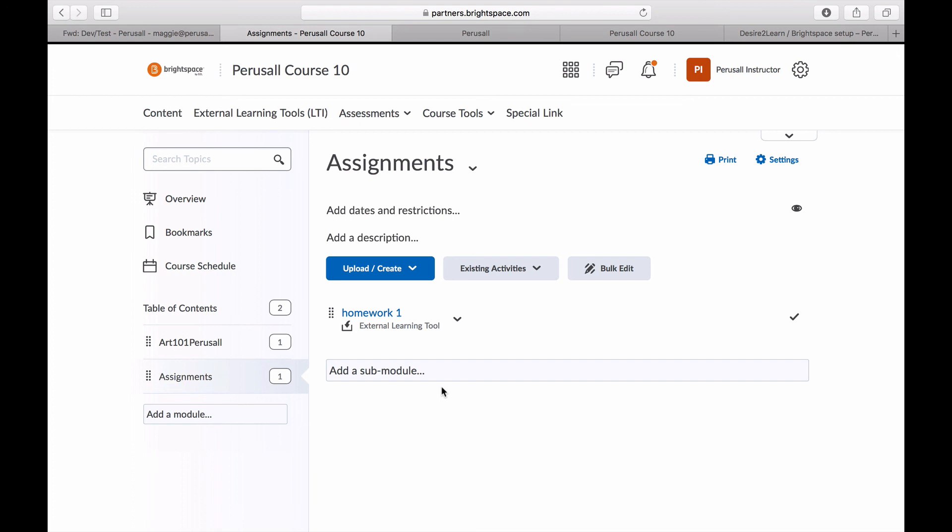You can always disable the main Perusall link by going to the module it's in and deleting it, so students only select the specific assignment link.